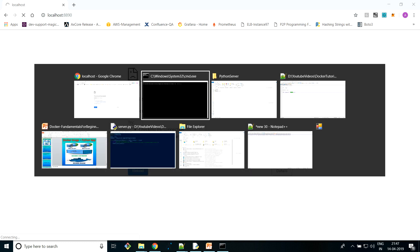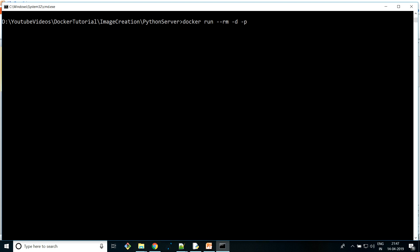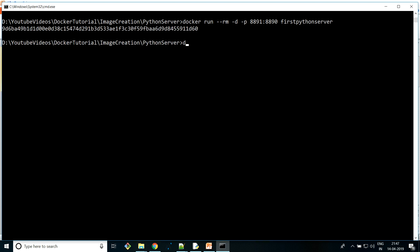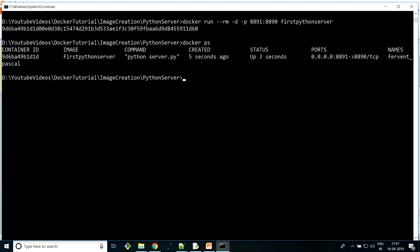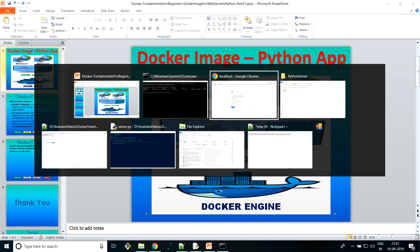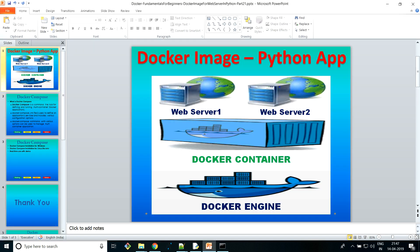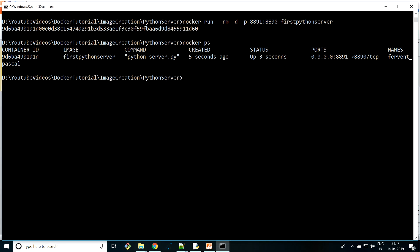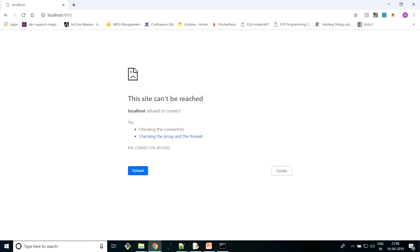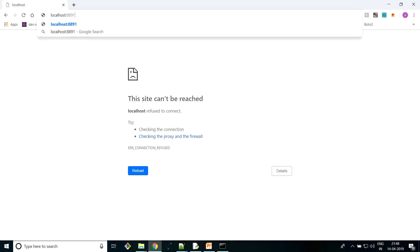So it's not returning anything right now. I'm going to use port 8891 on the host side, but here you have to give the port from the container on which your server is running, which is 8890 because that is what we hardcoded inside the program. If I run 'docker ps' now it is running, and earlier when we ran it locally on 8890 it wasn't returning anything. The reason is that when we created the Docker container we exposed container port 8890 to host port 8891.